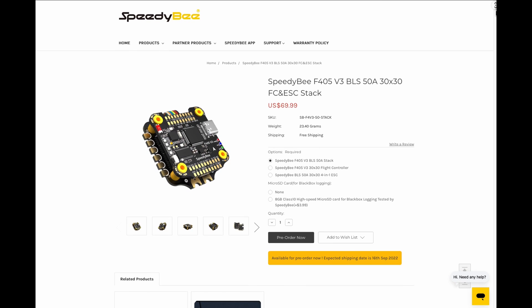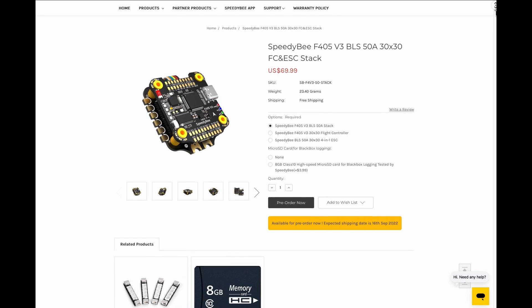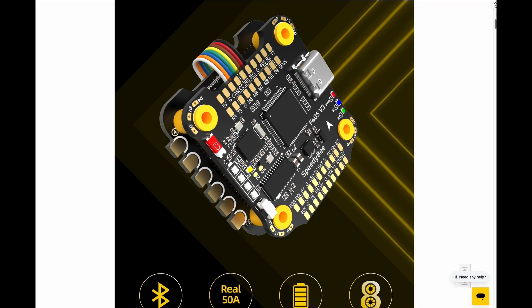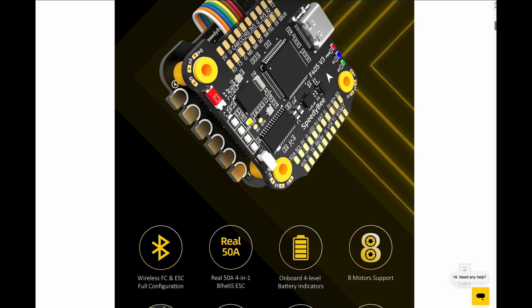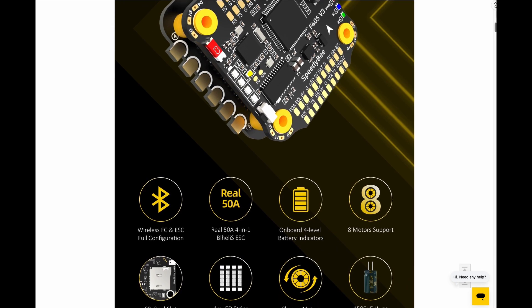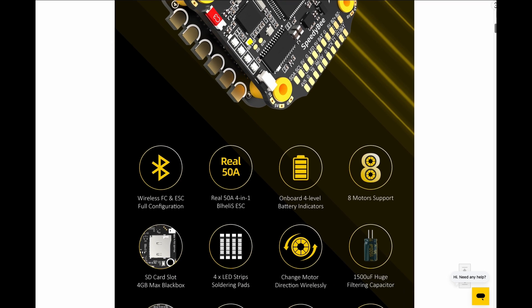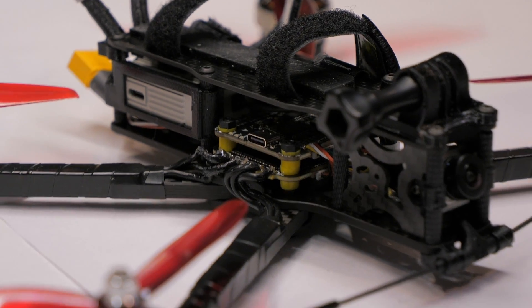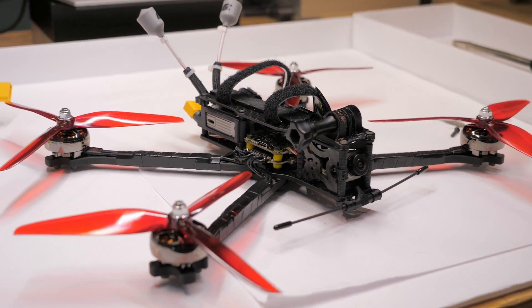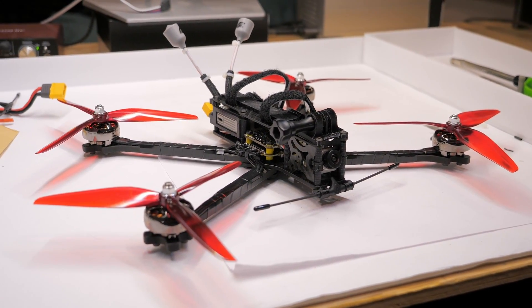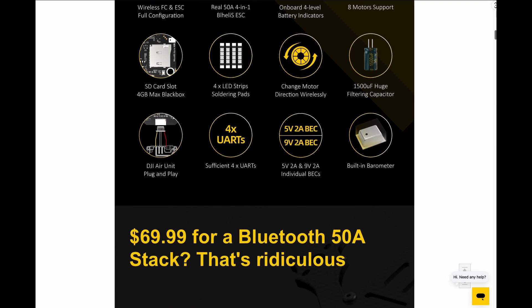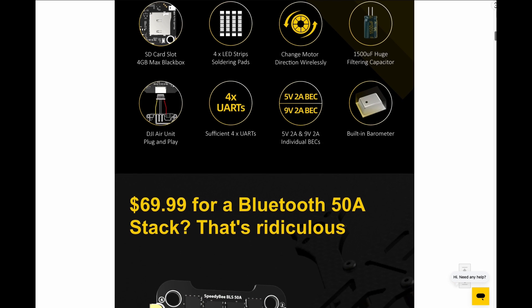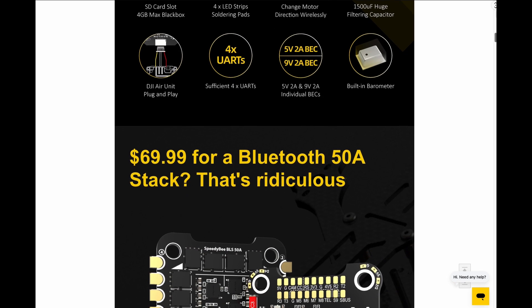Also, disclosure, SpeedyBee did send this to me to test out free of charge and I have not been able to test all of the features that this thing offers and I haven't had a lot of time to fly it. I have flown it, I put it on a 7-inch build and so I have had some issues with that just because it's a 7-inch so I can't really vouch for its performance because I'm having issues tuning the quad.